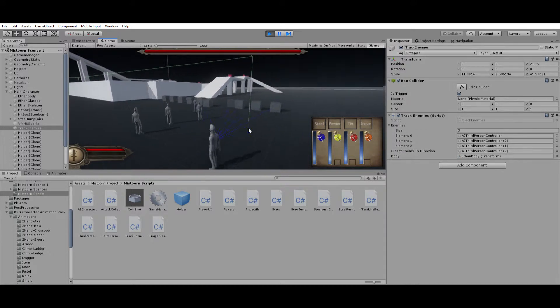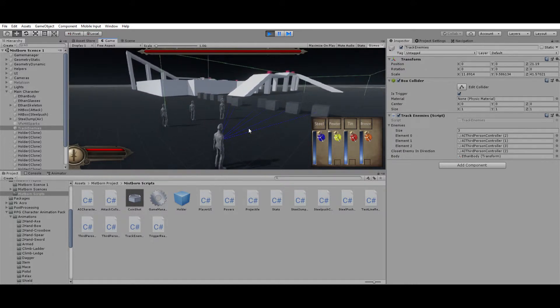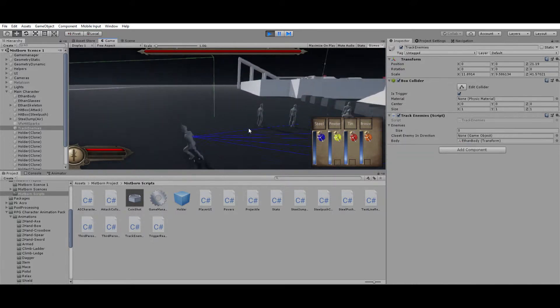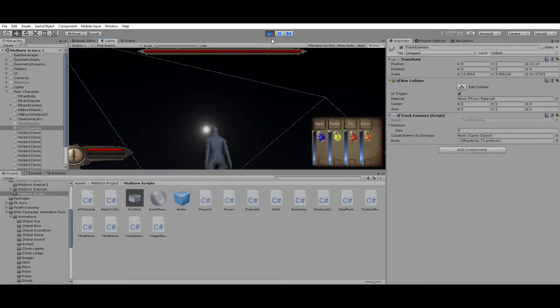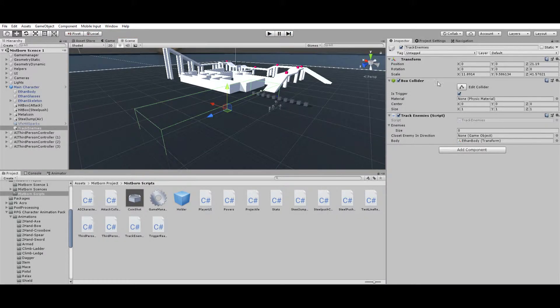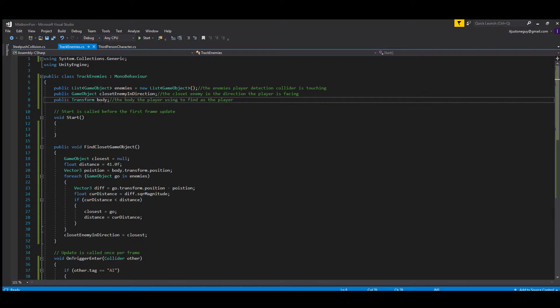Now we're going to take a look at the script. Here we have the script which is basically just a list of the enemies—all the enemies we want to get the closest enemy in a particular direction that it's touching. And this is important: the body of the character. When I first tried this, I did it with the collider, and if you try to detect which one is closest to the collider, it's not going to work.